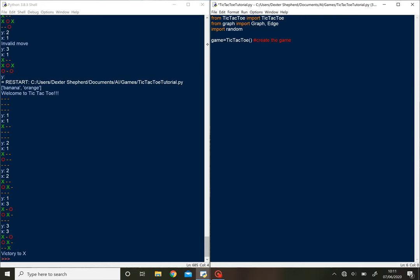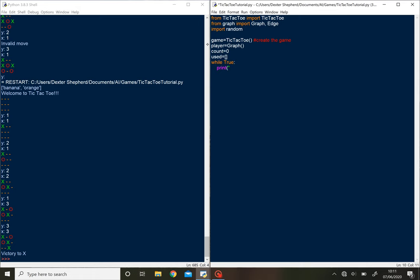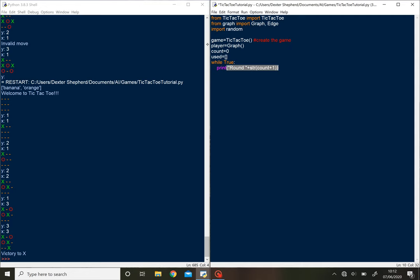So we've got game equals tic-tac-toe and we'll do player equals graph. So we're just going to store the players. Then what we'll do, we'll go round in rounds. We'll just have a counter. We'll have used to store just use data which we might not end up using. Then while true, print round. Round and plus str count plus one. We'll start from one. So that's going to print round one, round two, round three. There you go. So that's just going to increase the round.